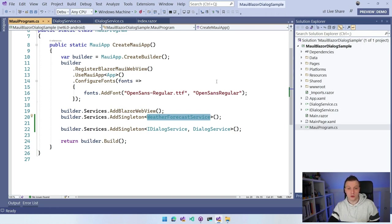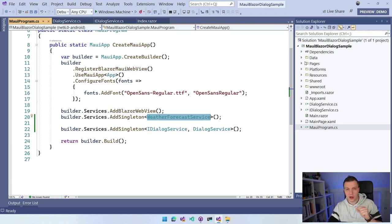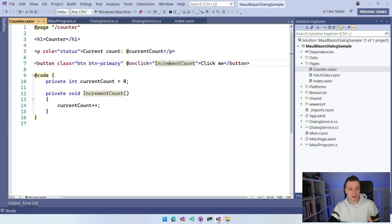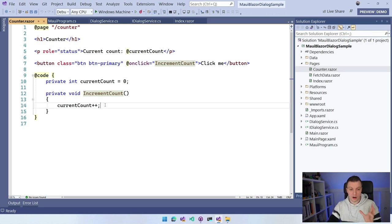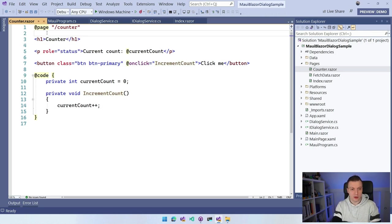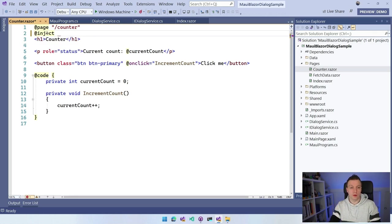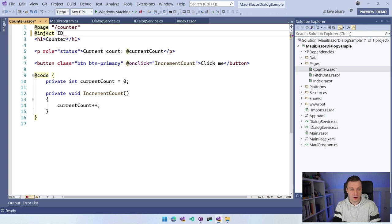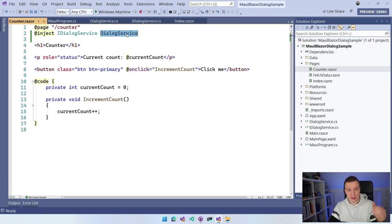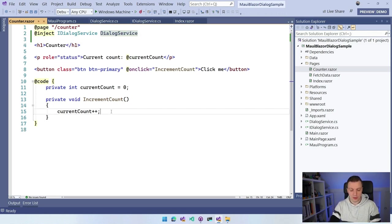Now whenever we want to do something here, let's go to Pages and we have this counter. Here we already have this onClick setup, right? So IncrementCount. What we can now also do is we can inject here at the top. That's the way we can inject dependencies into our Blazor page. We want to have this IDialogService which we're going to name DialogService.